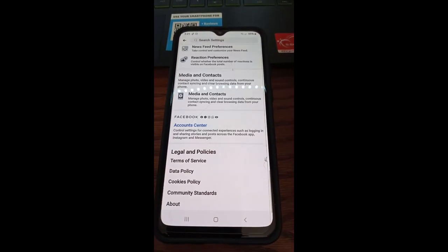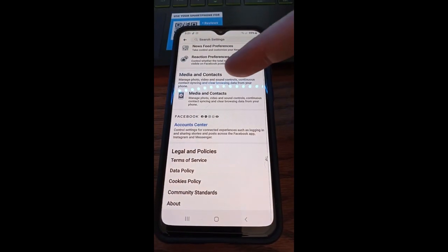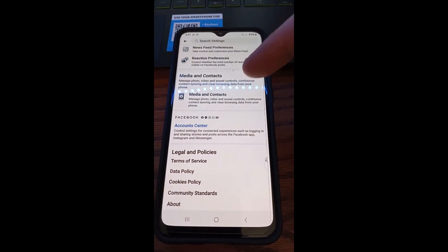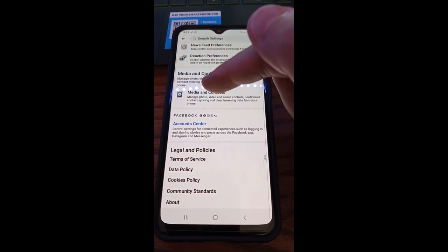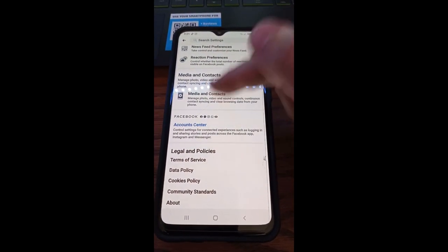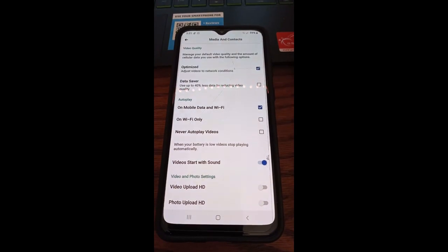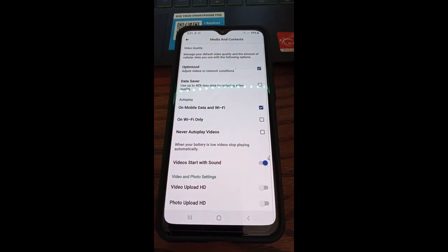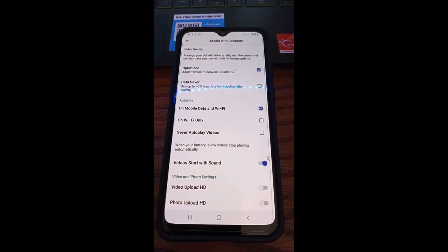Once you do that, you're going to scroll to the very, very bottom, all the way down, and you're going to see Media and Contacts. We want to be in there—that's what we're looking for. Tap on that.